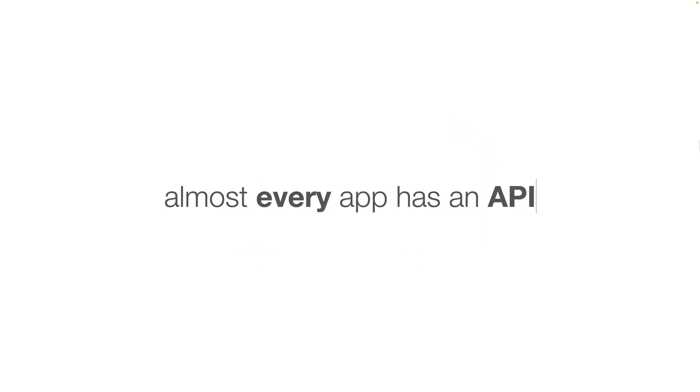Almost every app that you're working with has an API. That's kind of a standard. You're working with Salesforce, you're working with Asana, you're working with Monday.com, things like that, all of them have APIs. Vimeo, YouTube, Twitter, all of them have APIs that you can work with. So you can connect these two different things.